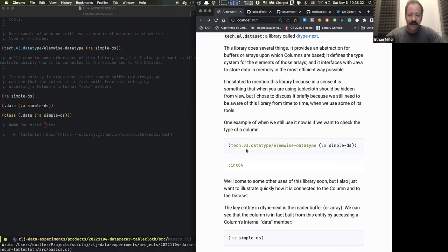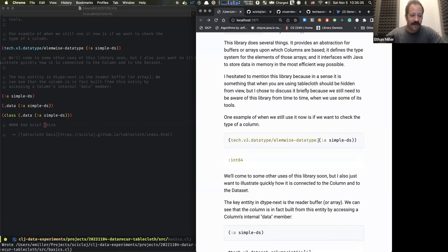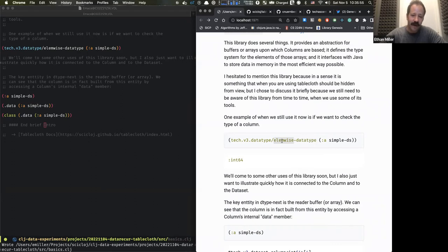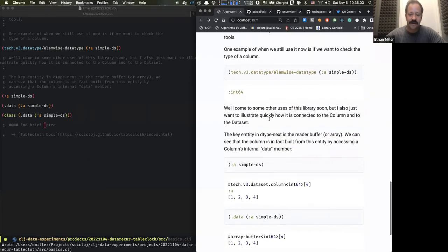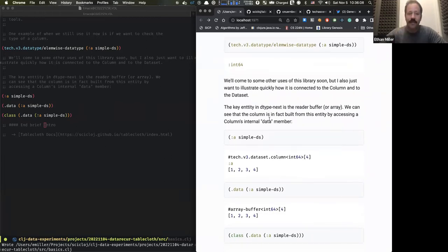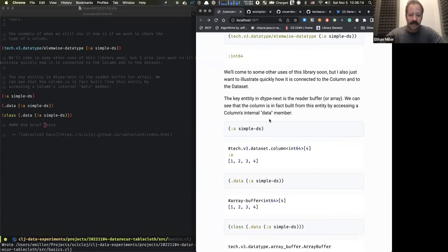One example: if we want to know the data type of the elements of a column, we would use a function from dtype-next. It shows up as tech.v3.datatype. In this case, we're saying give me the data type of the elements — elem-wise-datatype — and it tells us it's an int64. There's a whole other namespace from dtype-next for doing operations on entire columns that is particularly important.